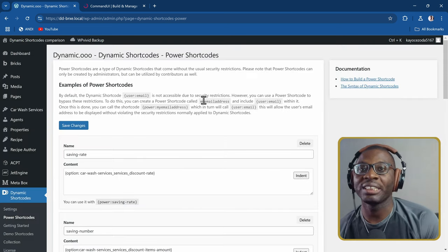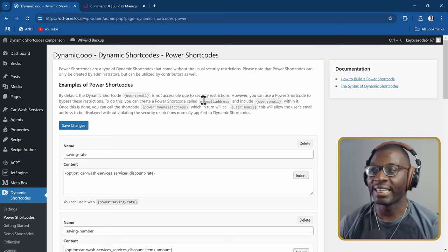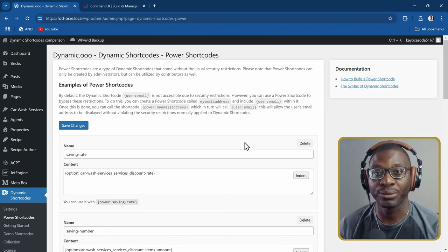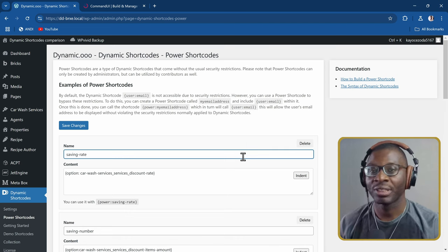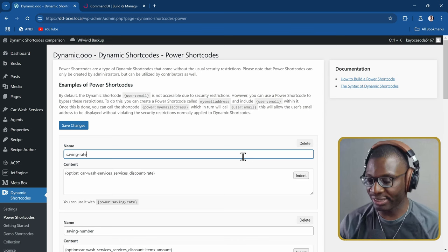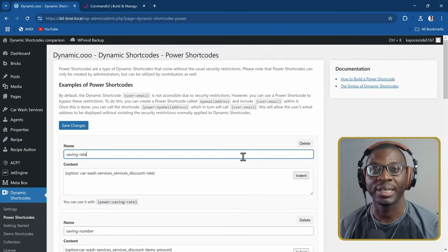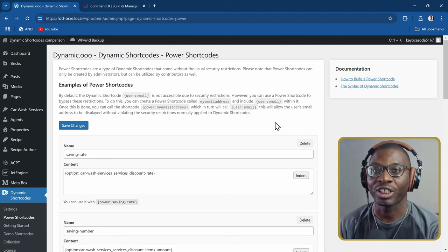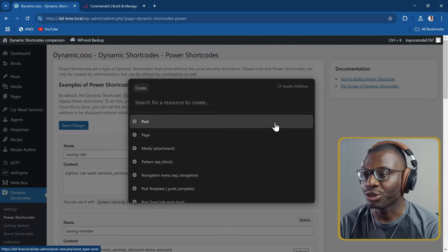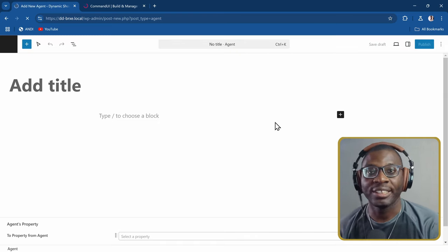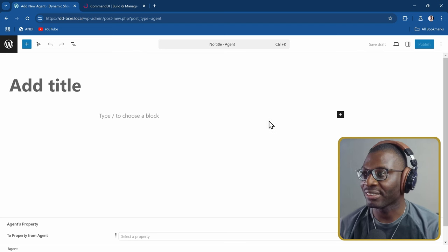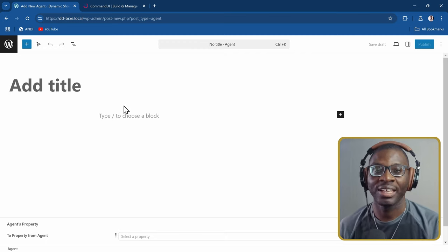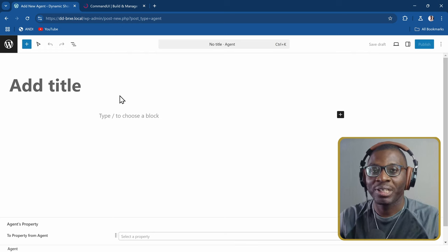Finally, if you want to create a post or a new page from anywhere, say I want to create a new agent. All you have to do — as long as you're not in an input, that's the most important thing — press C. It will open up create, then you can choose 'agent,' and it immediately takes you to the add new agent page where you can add a new agent. You can see in the search bar it shows post_type=agent.